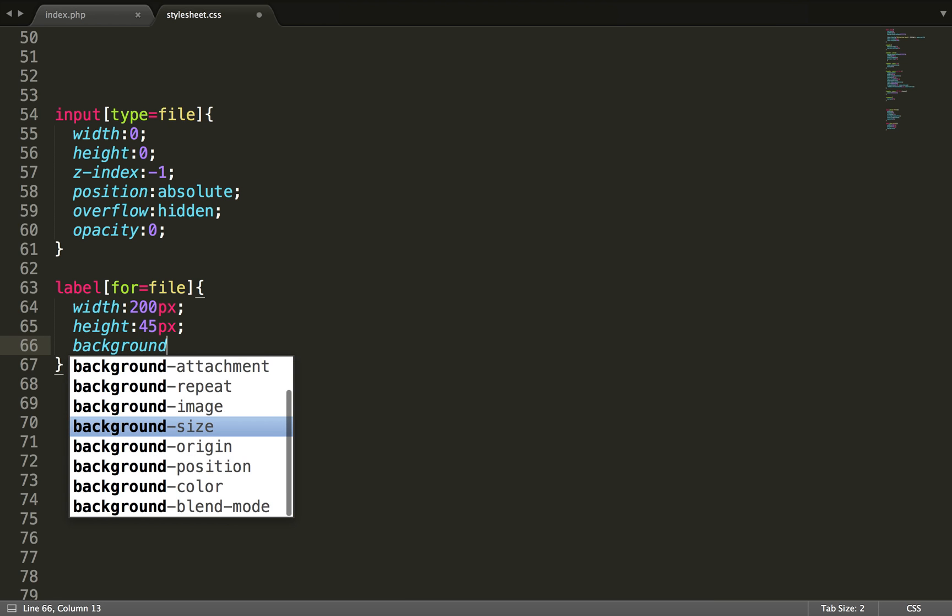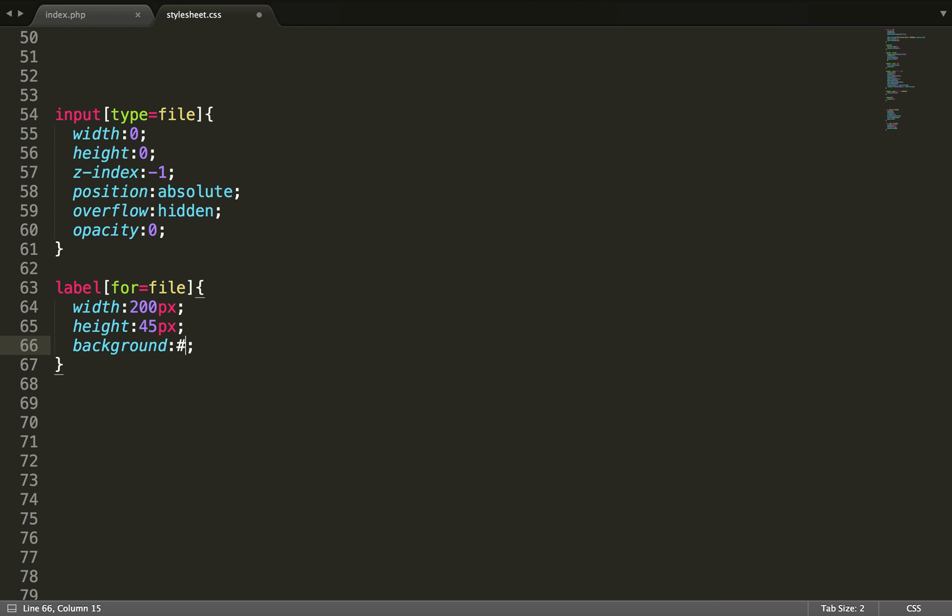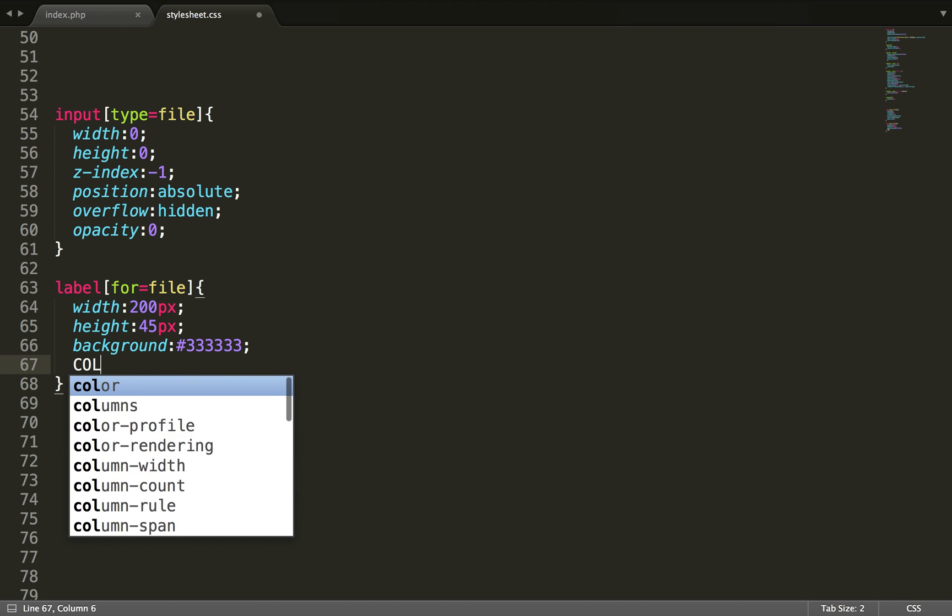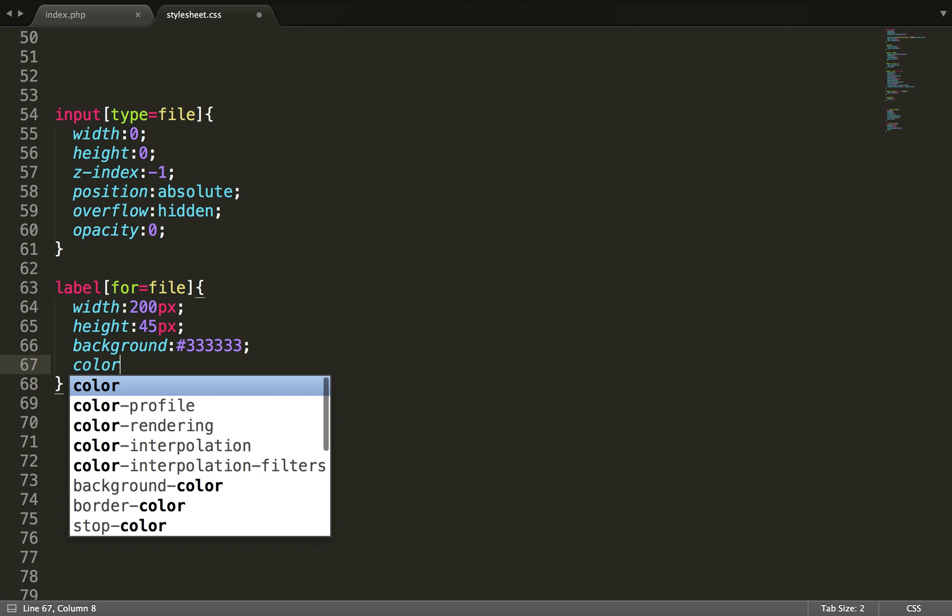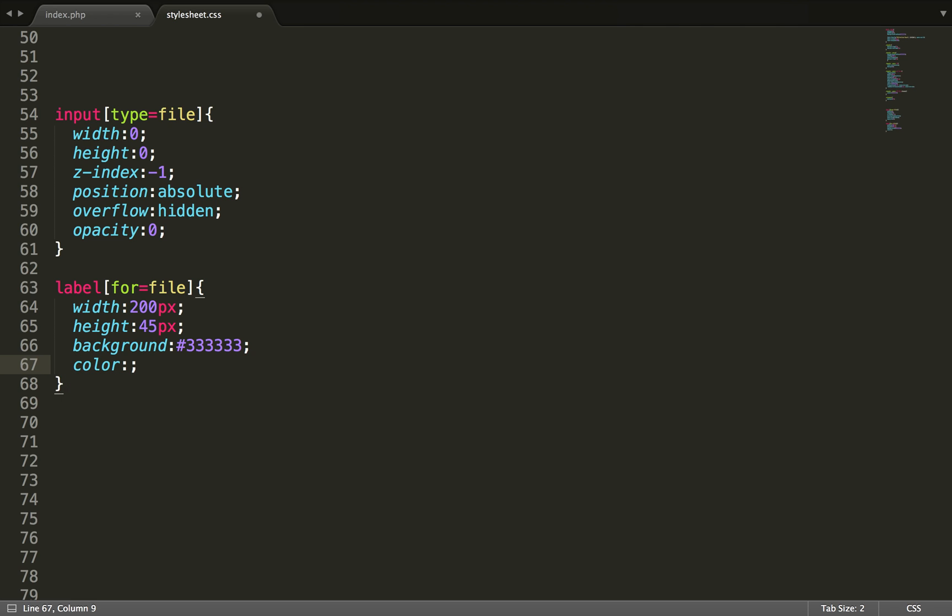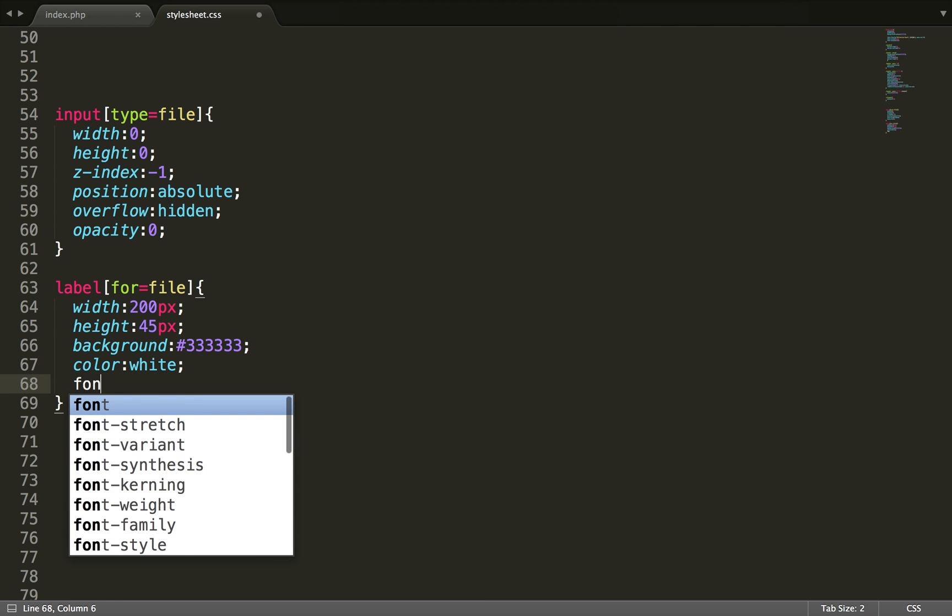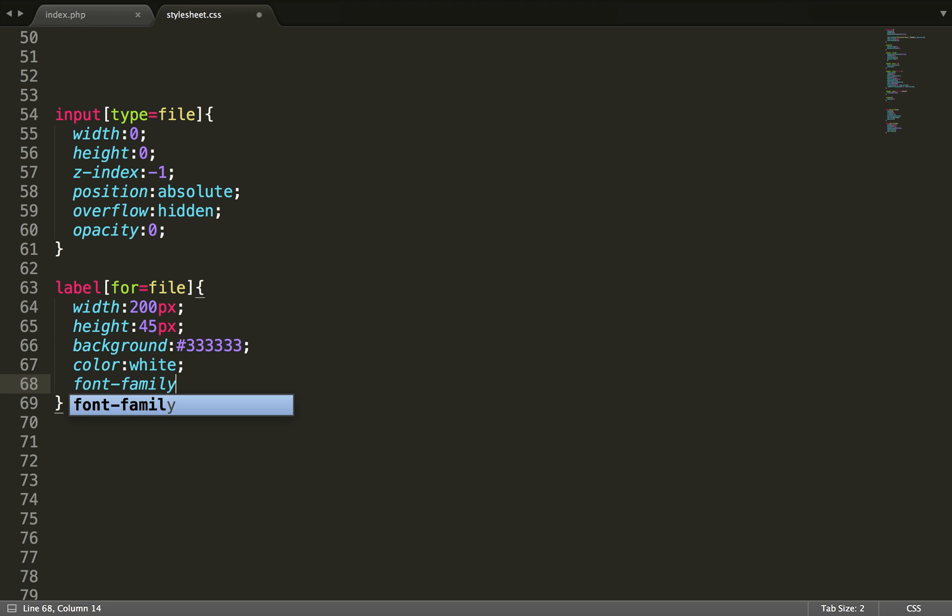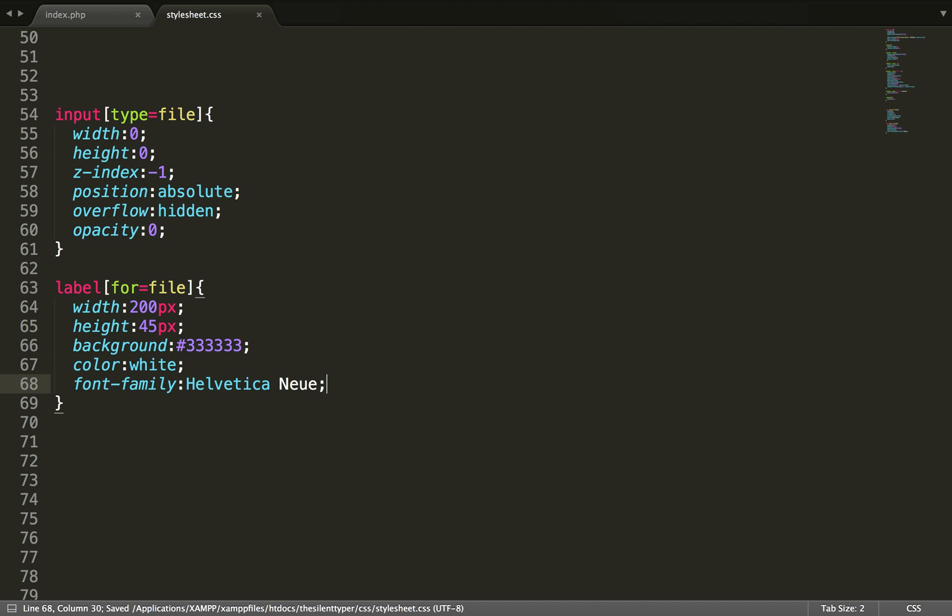Background set to maybe a darker grey. The color to white. The font family in my case is Helvetica Neue. I don't know how to pronounce that.